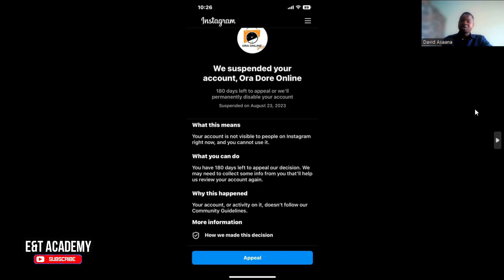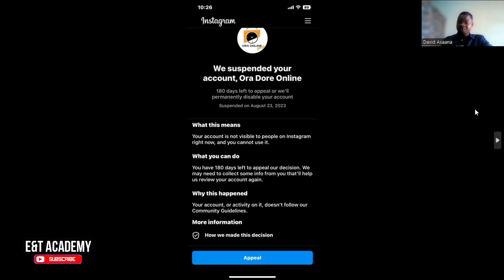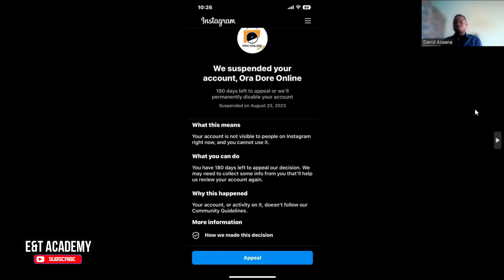That is why when you are creating an account I always advise people to use their real name for personal information — things like your first and last name and your date of birth. Use the correct information. If you submit an ID card and it doesn't match, they will permanently disable the account. Regarding phone numbers, you can use one phone number to create up to five accounts, but just make sure everything you are doing is legal and not fraudulent. If you send spamming messages, nudes, or other things against Instagram's terms, they will disable you.